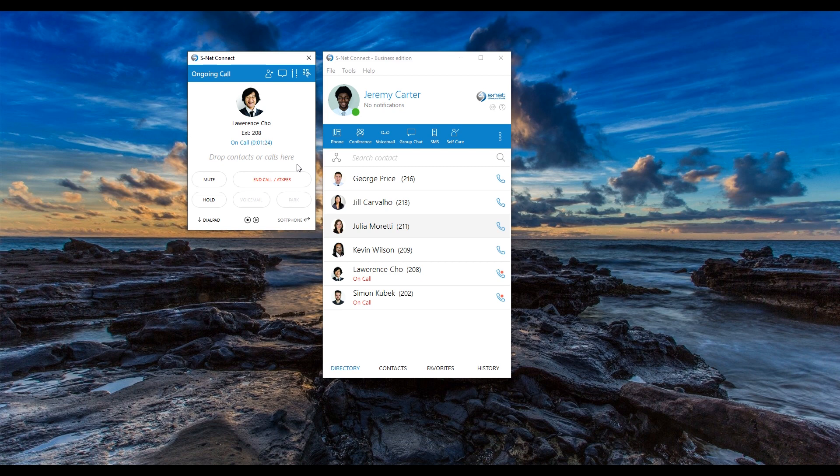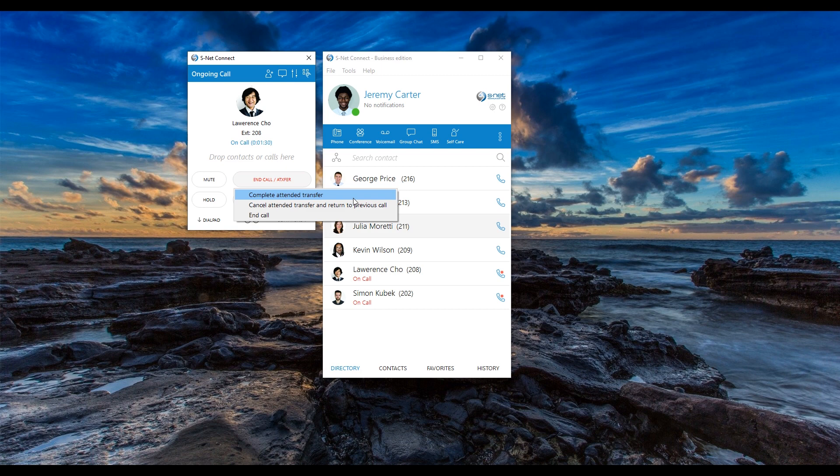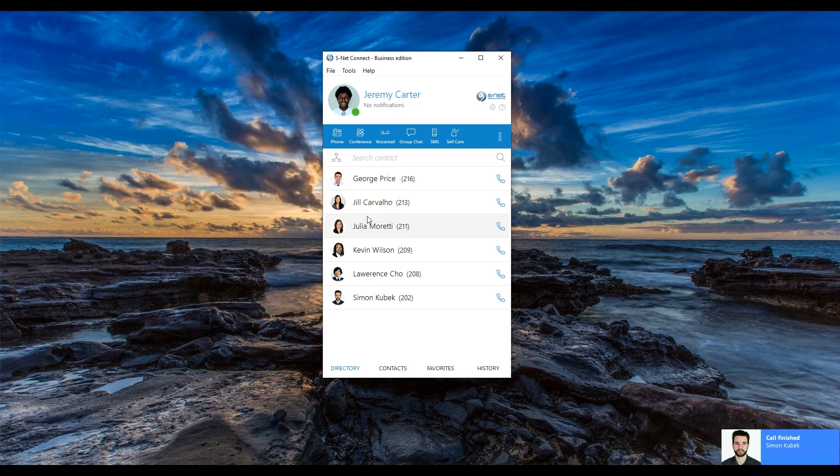When you are ready to transfer the original caller, click the end call button and select your next step. You can complete the transfer to let Simon and Lawrence talk. You can return to your call to Simon and explain why Lawrence is unable to take his call at this time. Or you can simply hang up.